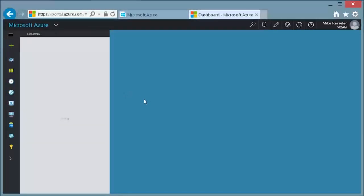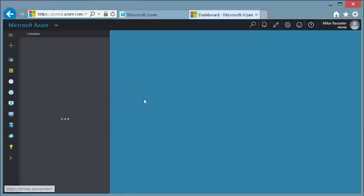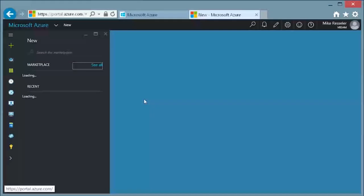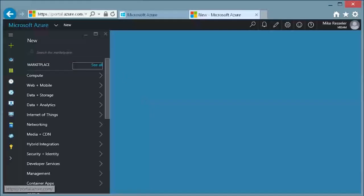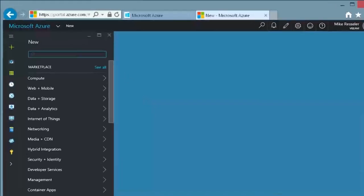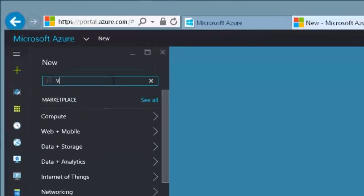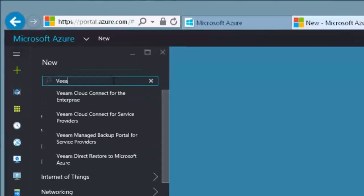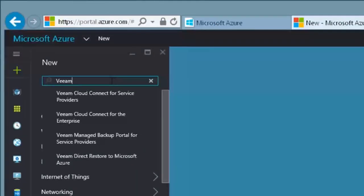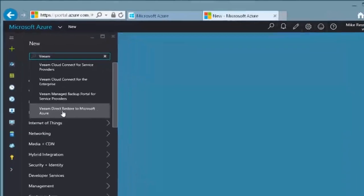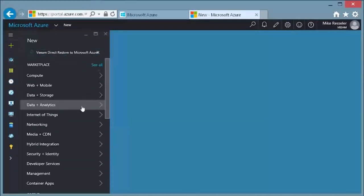In the Azure Portal, select the plus sign in the menu on the left to deploy a new resource. Type in Veeam in the search box to view all the solutions Veeam has deployed in the Azure Marketplace.